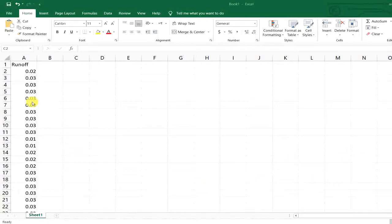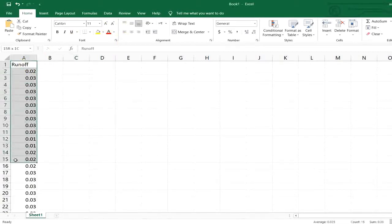This is my Excel worksheet and as you can see I have a sample data set shown here.